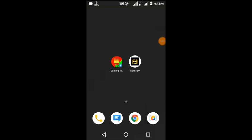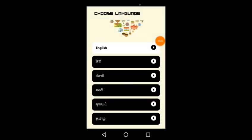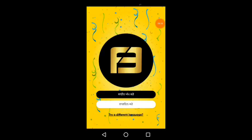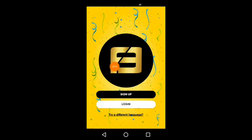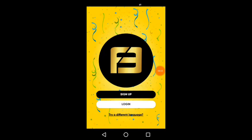Okay friends, the link is in the description along with the reference code. Click and download it. Open the app interface. You can use English language, or Tamil and other Indian languages. Select English, then click sign up.